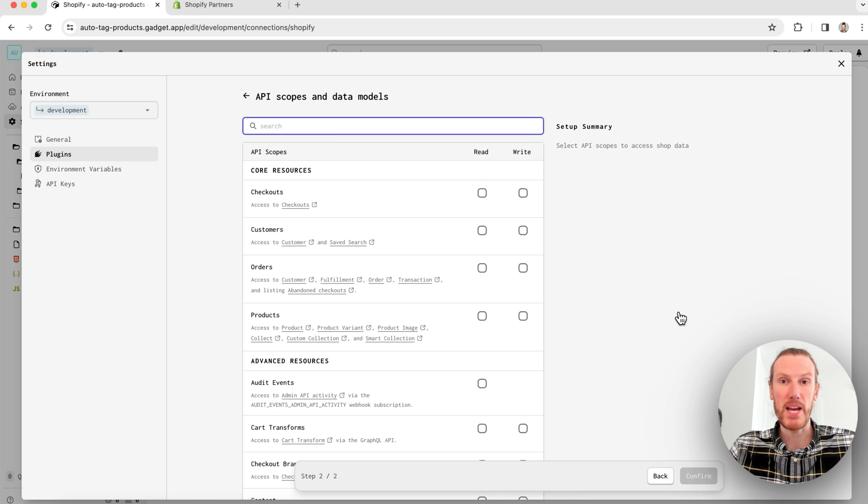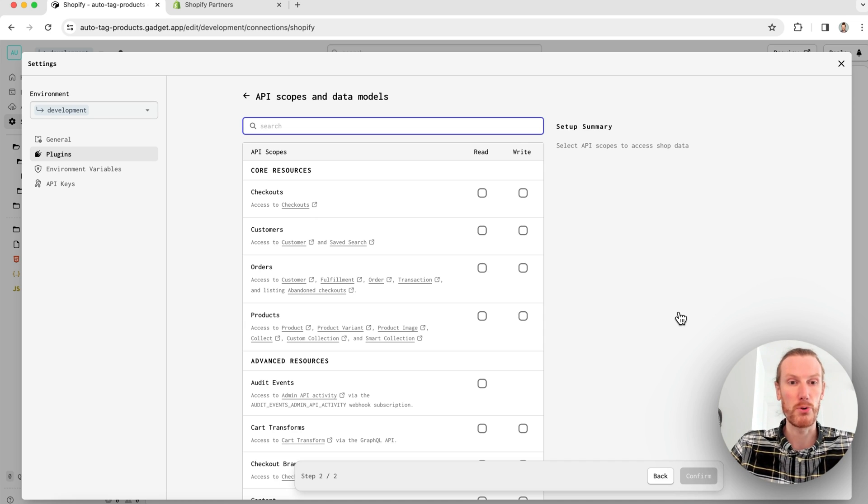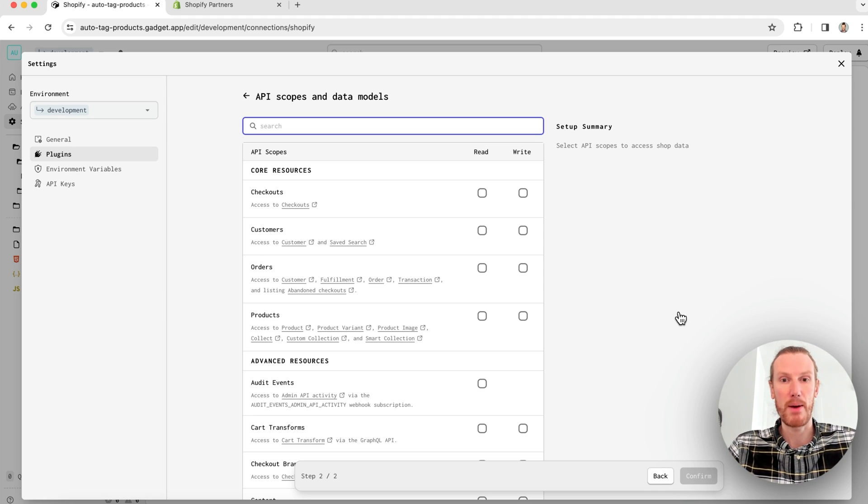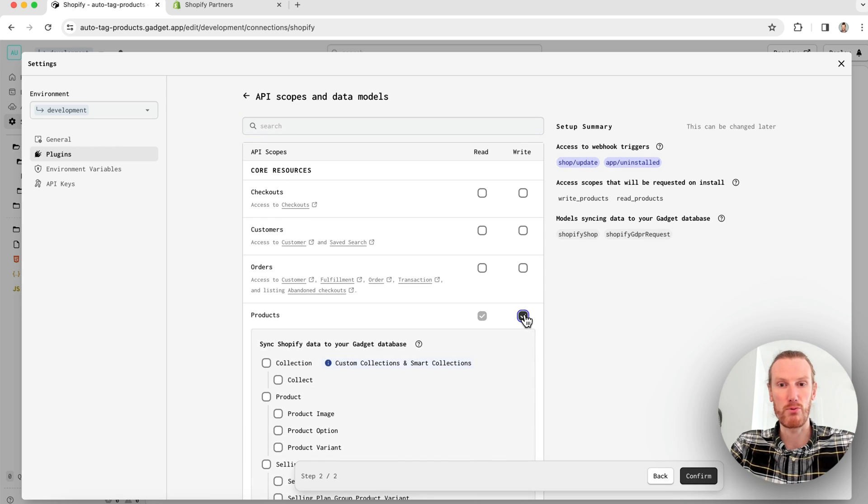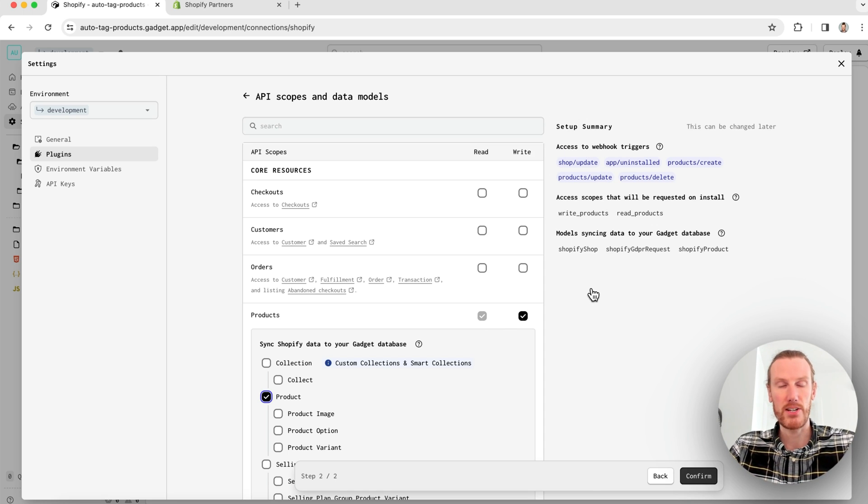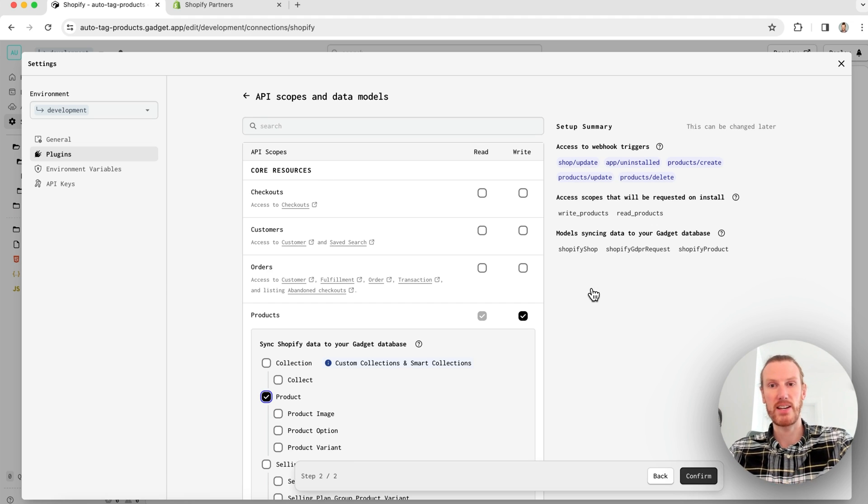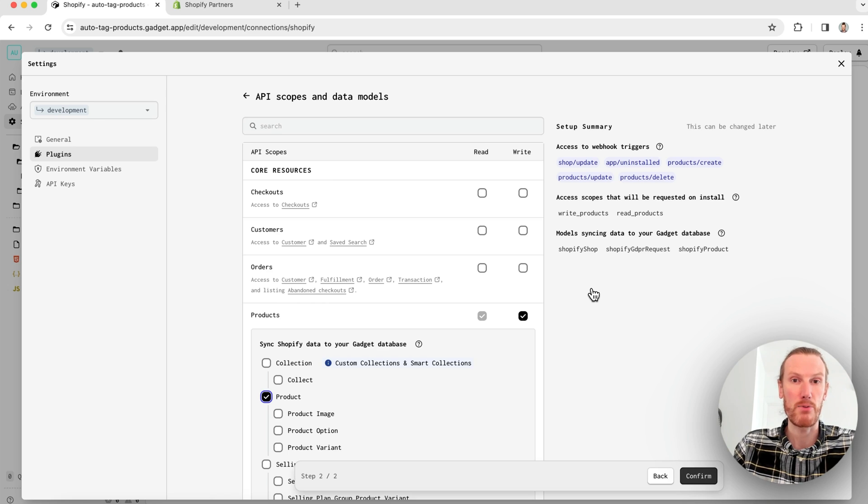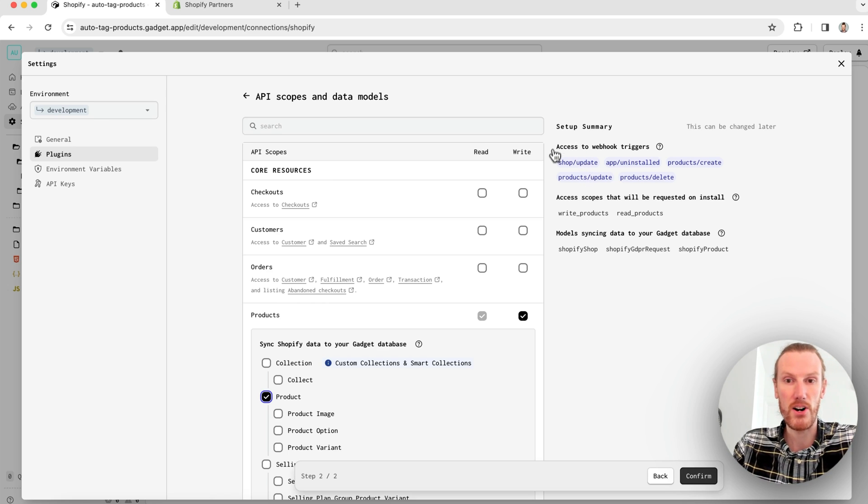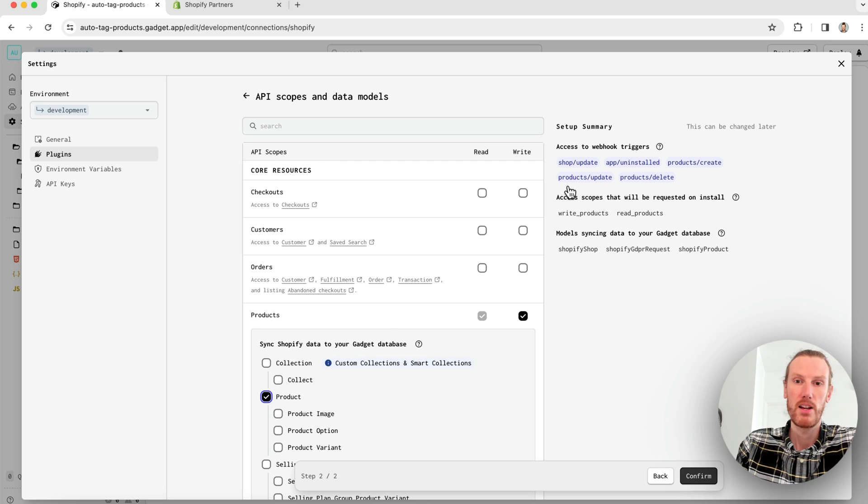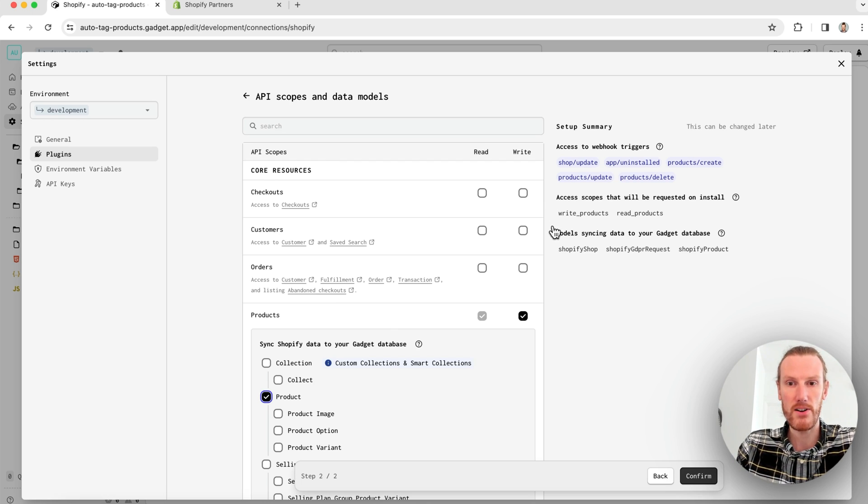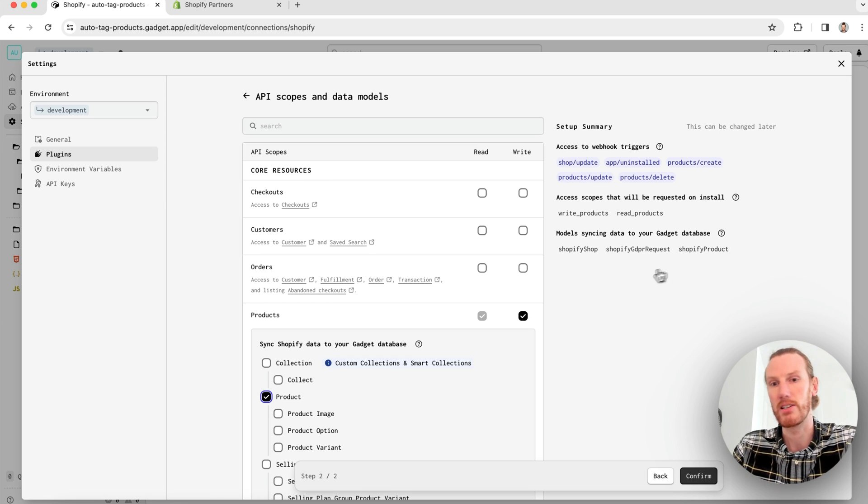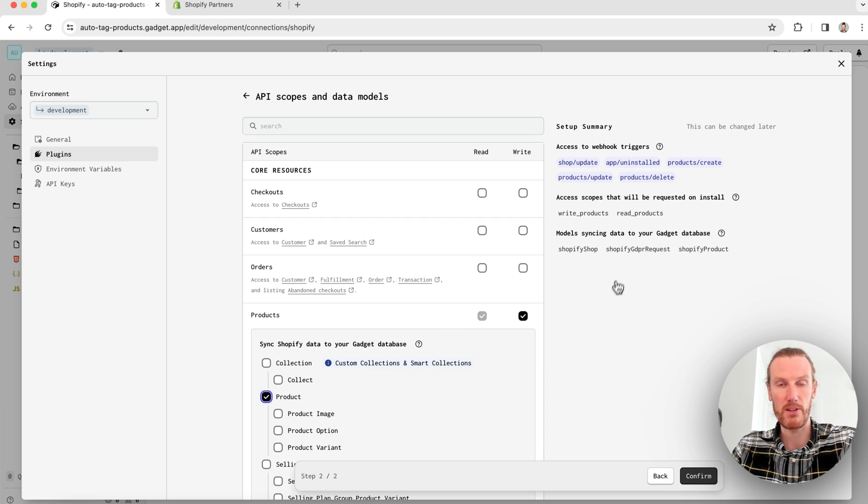On this page, I need to pick what Shopify API scopes and data models I want to include in my app. Because I want to read my product descriptions and then write tags back to my products, I need my product read and write scope and I will select my Shopify product data model. I get a setup summary that's showing me what I'm going to be getting when I complete this connection. So this connection does include webhook subscriptions and a historical data sync that manages Shopify's API rate limits for you.